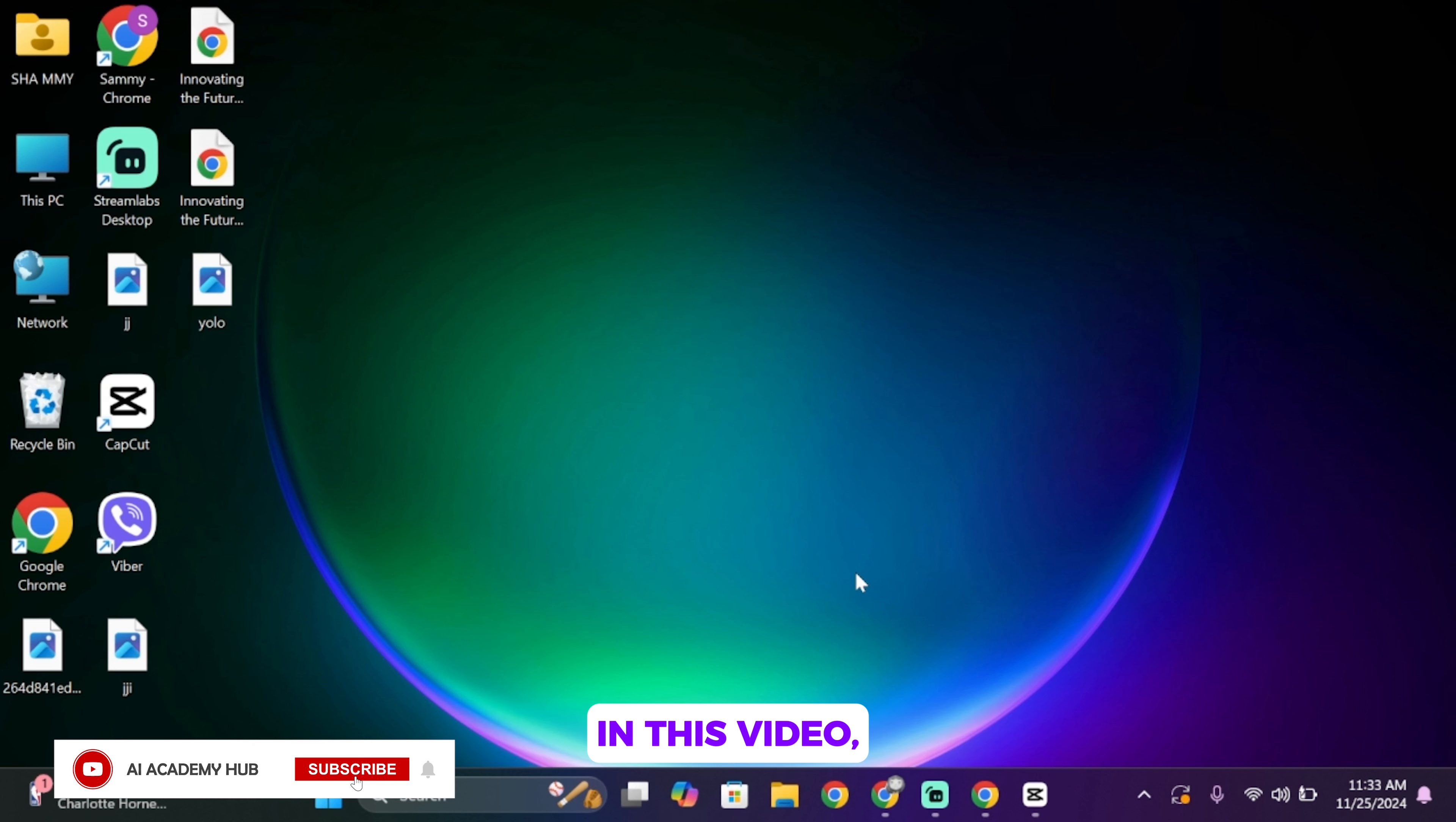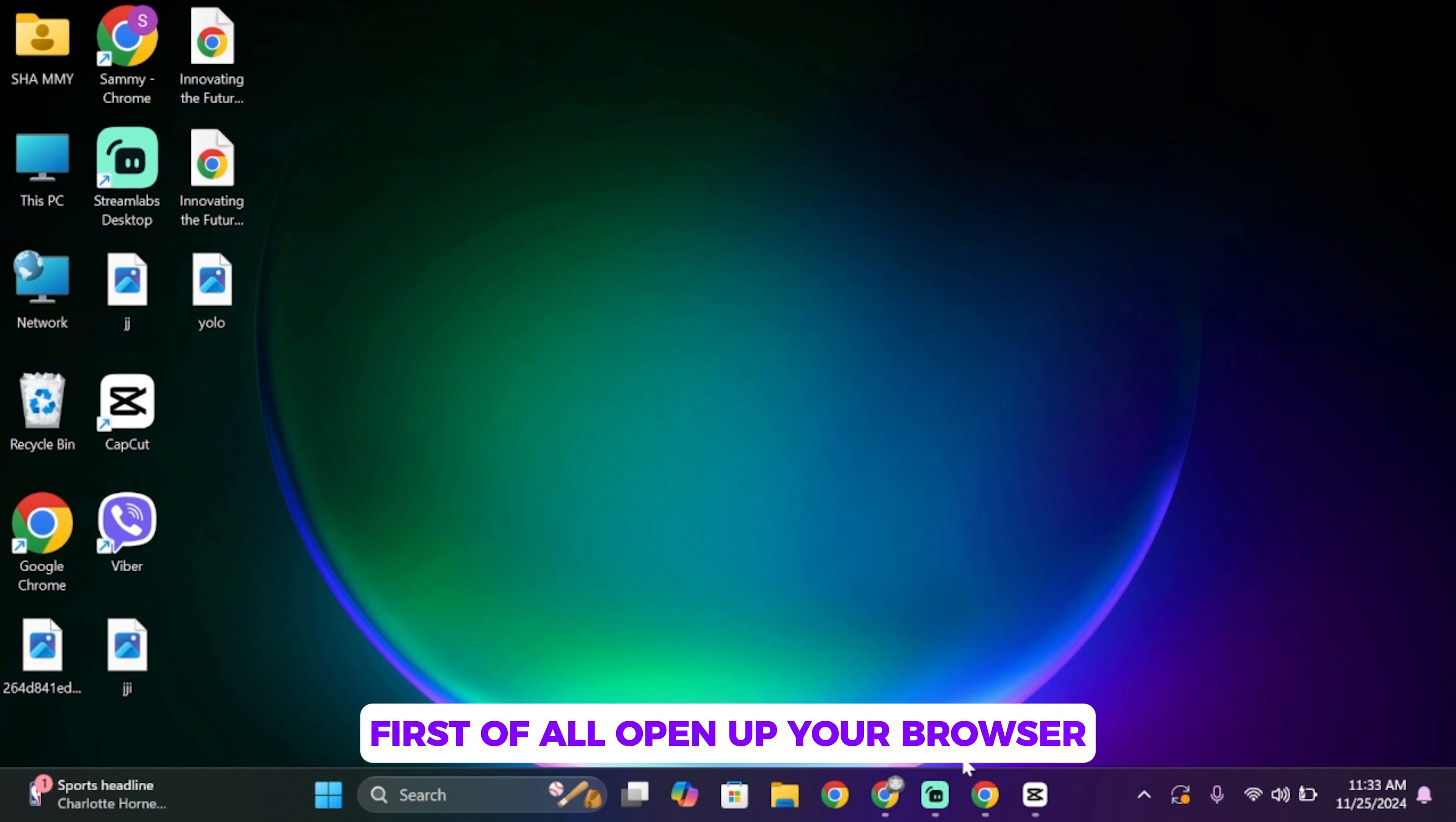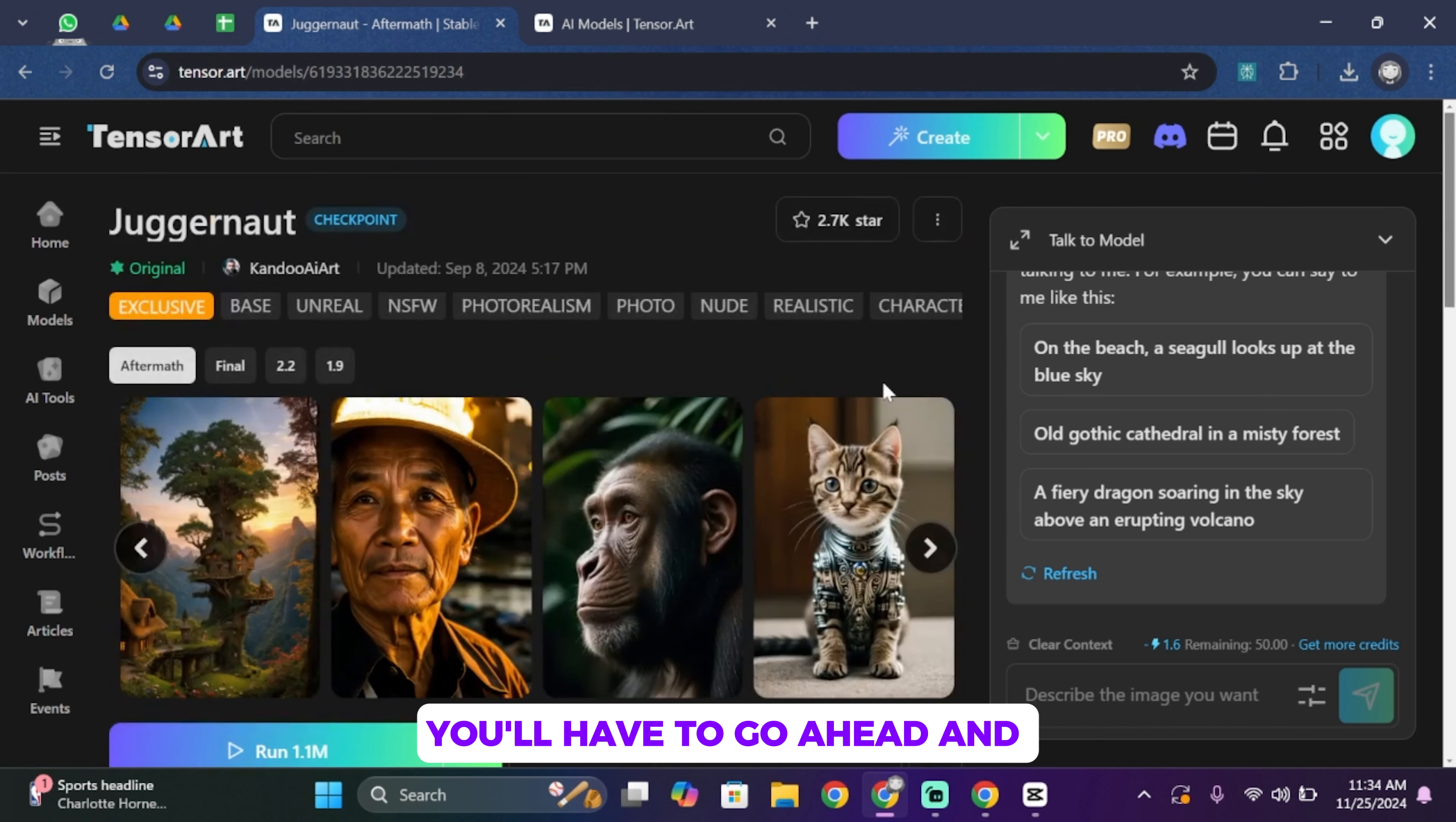In this video, I'll introduce you to an incredible free tool called TensorArt that lets you create stunning realistic human portraits. So let's get started with it. First of all, open up your browser. Once you open it, in the search bar search for tensor dot art.